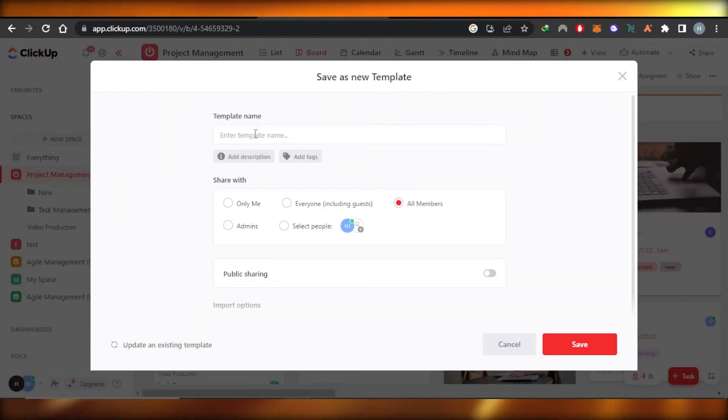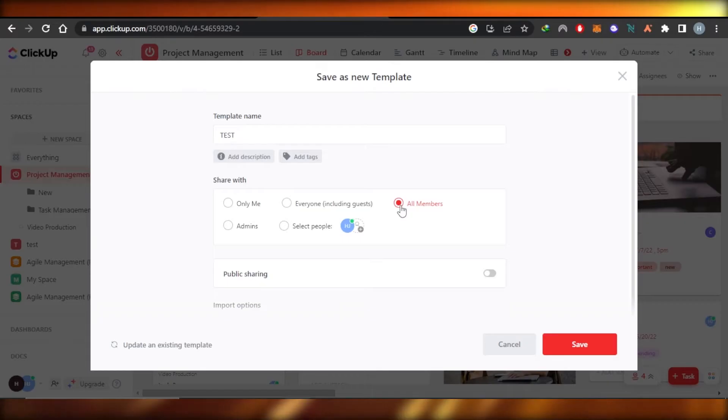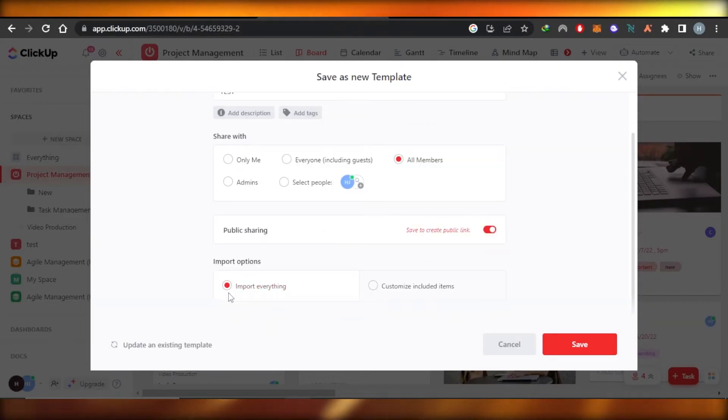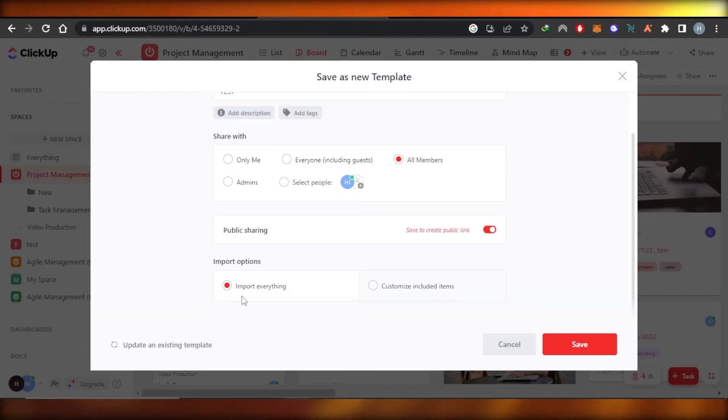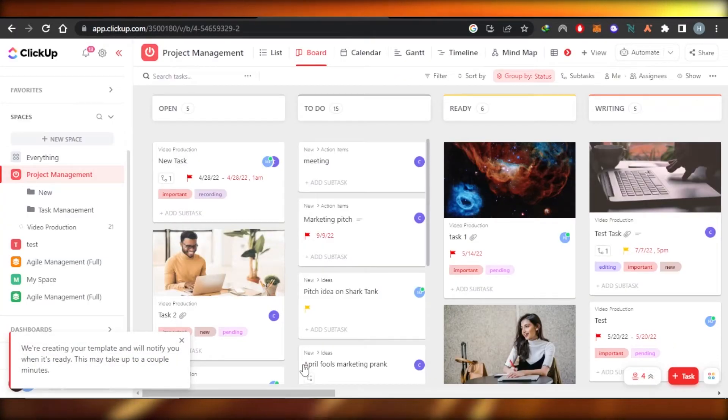Now you're going to give your template a name. Let's call it test. Here you're going to select all members, enable public sharing. You will select import everything or customize included items. I will be importing everything. Click on save and your new template will be created.